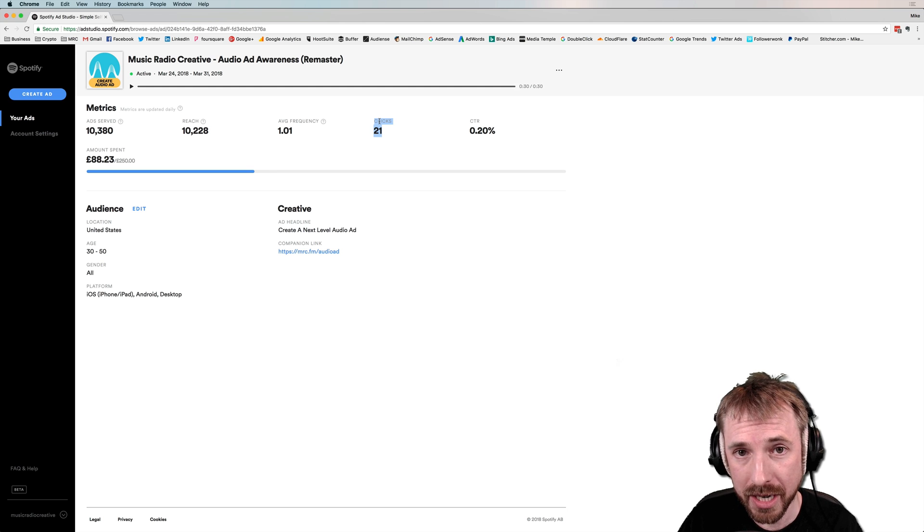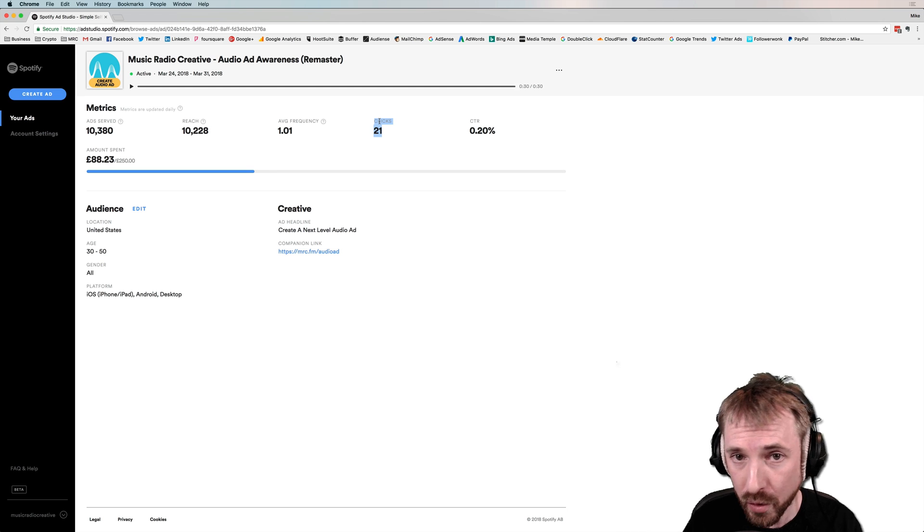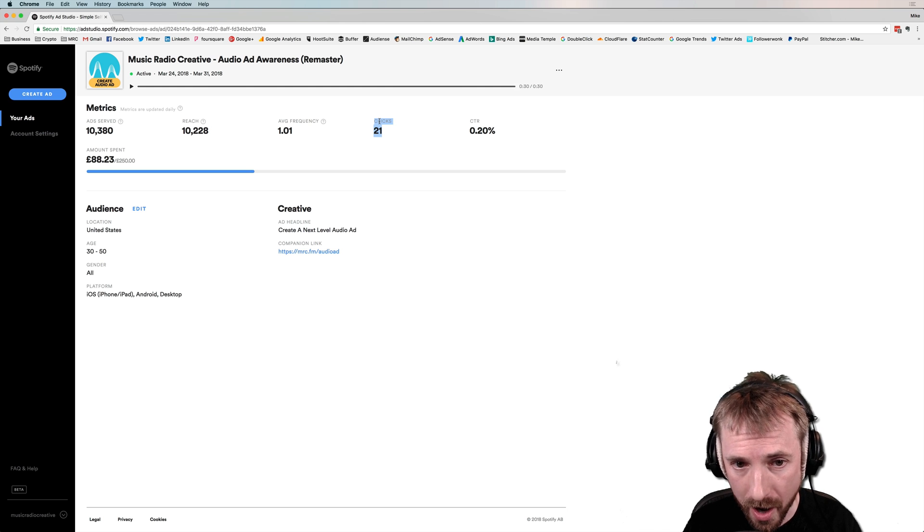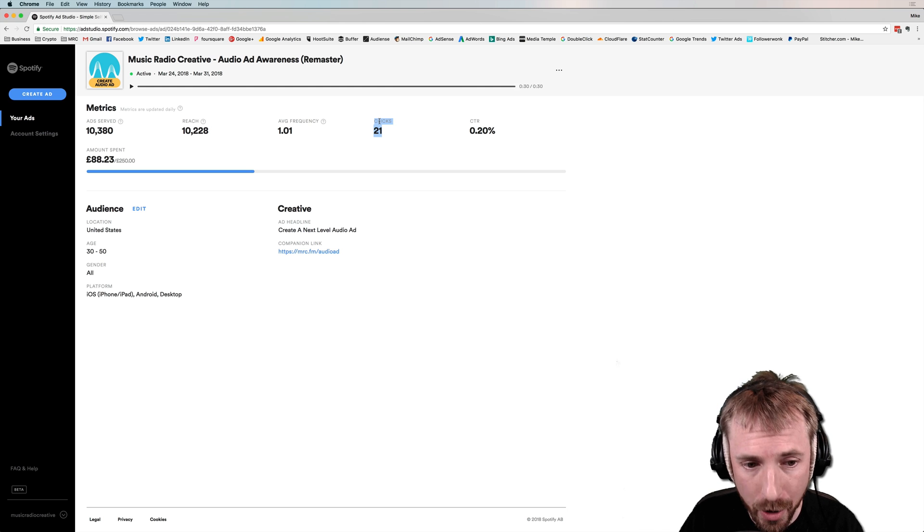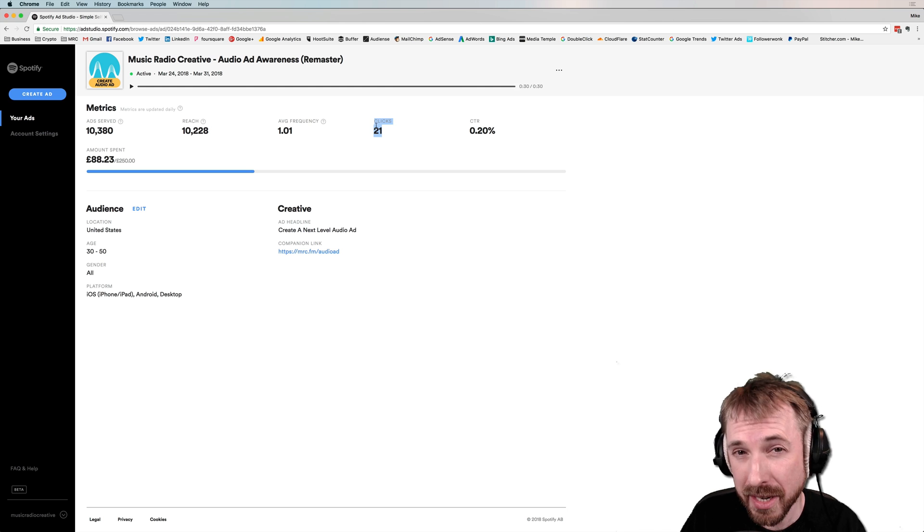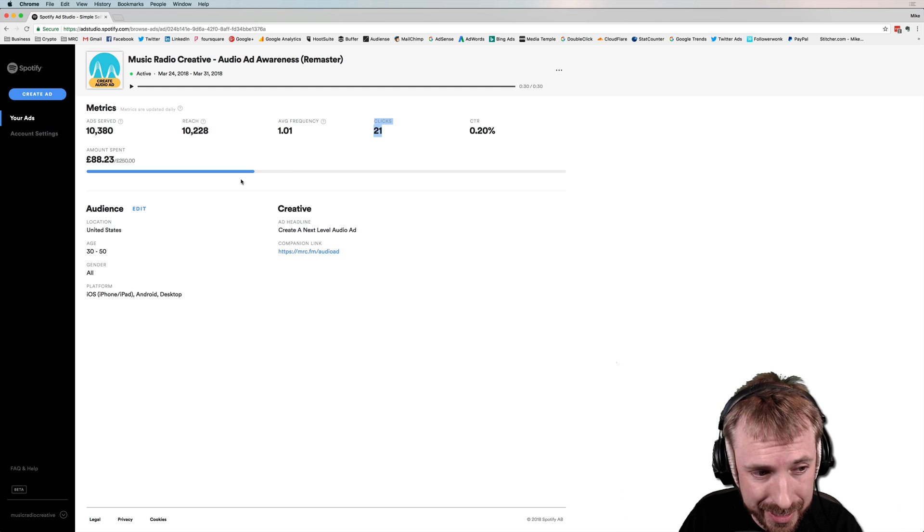Now, I wish I could tell you a little bit more about conversions and how many people are subscribing or signing up or even buying an audio ad. But at this stage, I'd say it's just too early to tell.